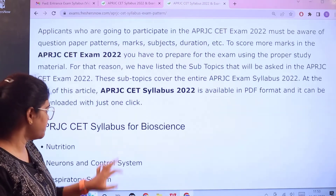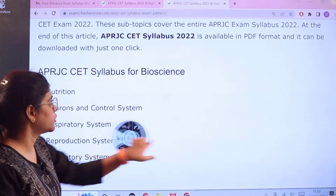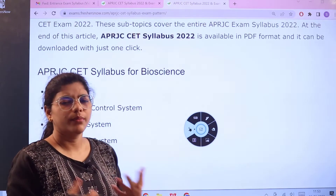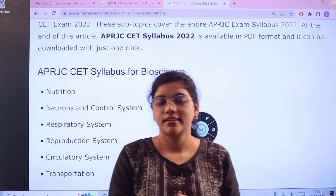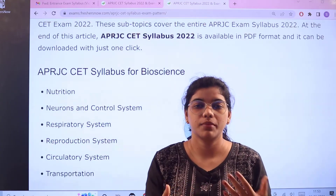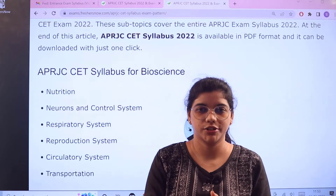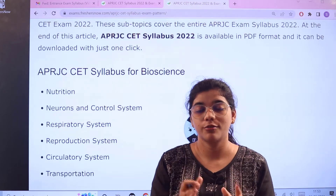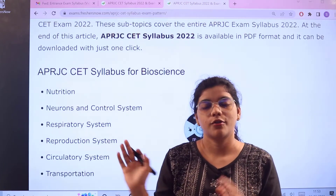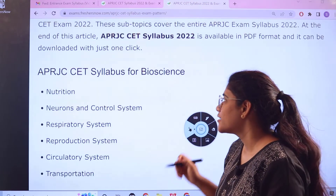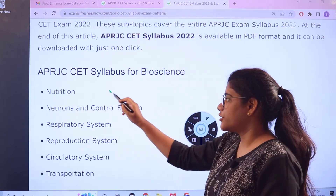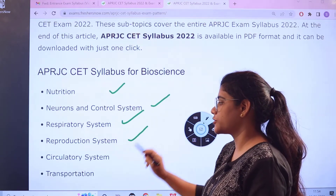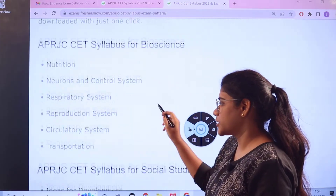Now let us head to the syllabus. Starting with the first subject, Bioscience. The major topics you need to cover are: Nutrition, Neurons and Control System, Respiratory System, Reproductive System, and Circulatory Systems and Transportation. These are the key topics to align your preparation for Bioscience.